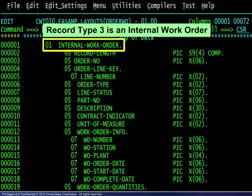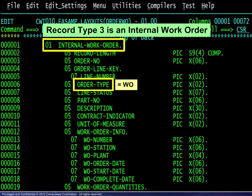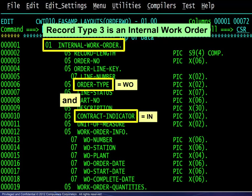Record type 3 is an internal work order. The order type field contains WO and the contract indicator field contains IN.